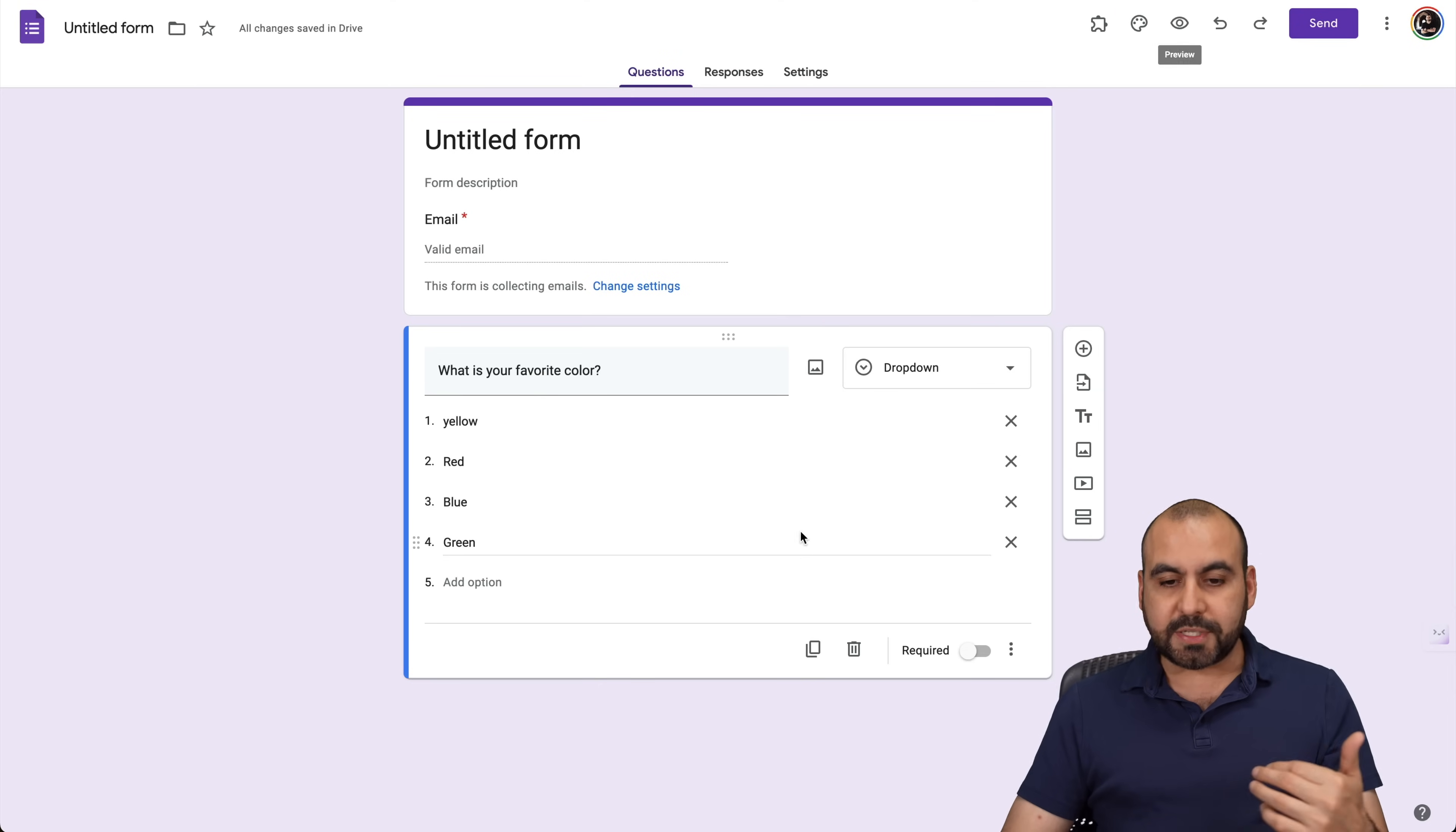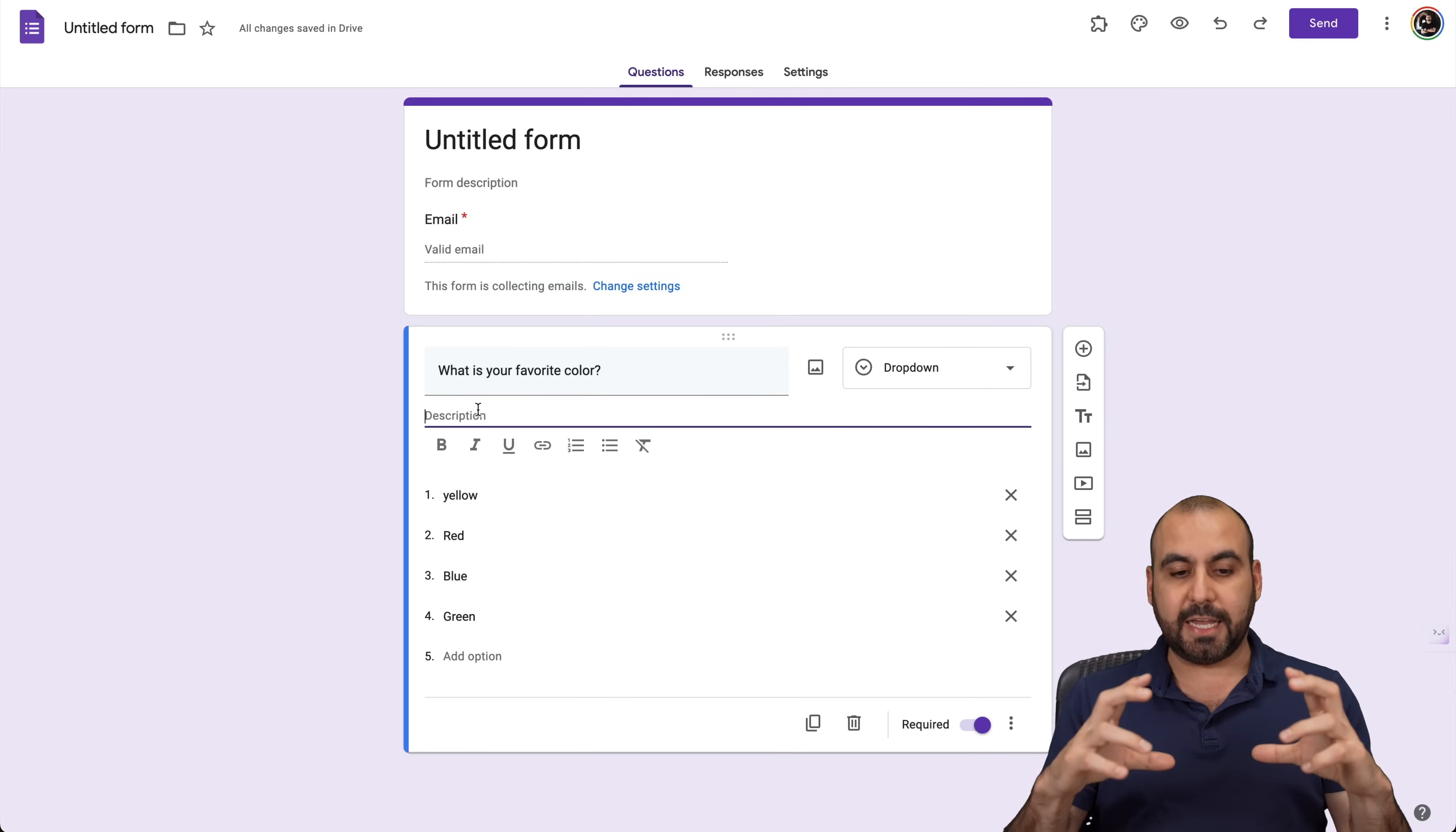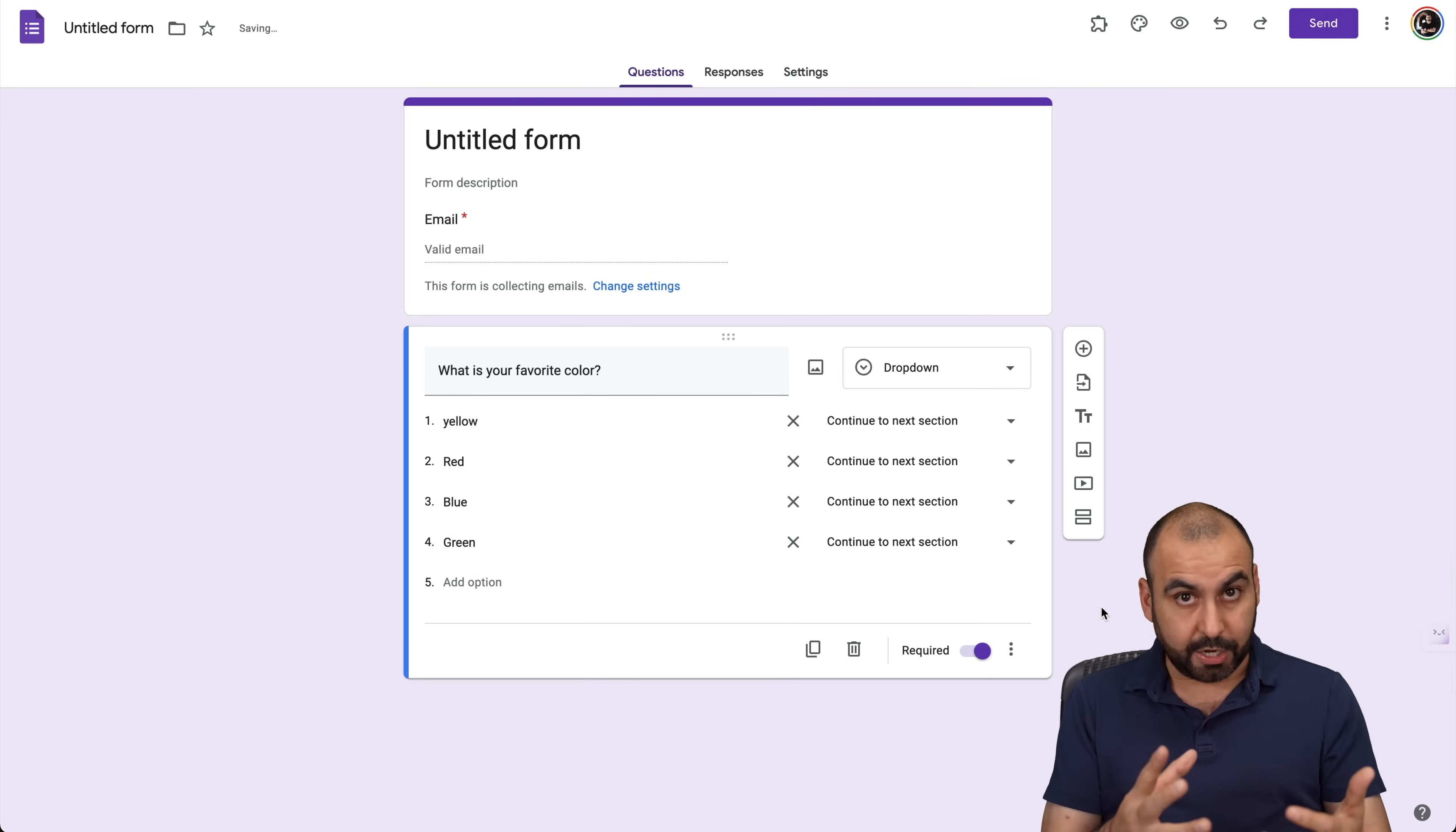So the options that we have right here are on the right. First of all, we can make it required. We can go to options and, for example, add a description in case we want to add something under the title of this section. Now, that's optional. You don't have to do it. We can go ahead and remove this. And then we have the option to go to section based on answers, which is pretty interesting.